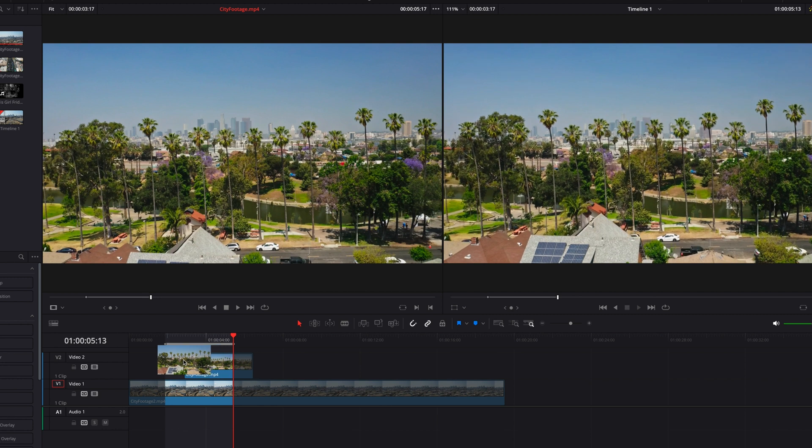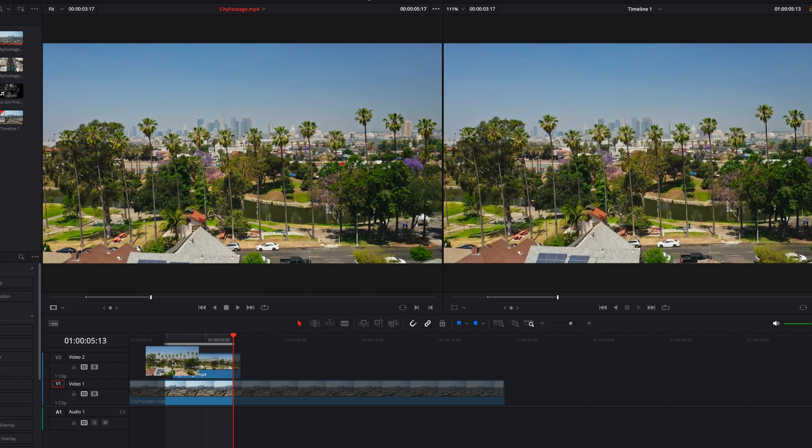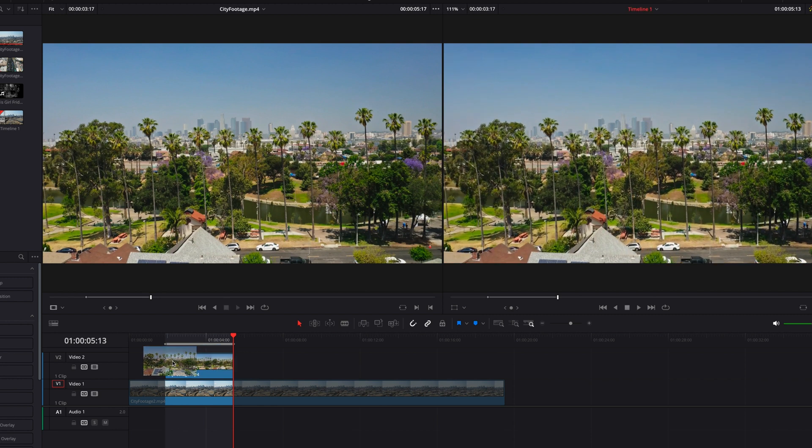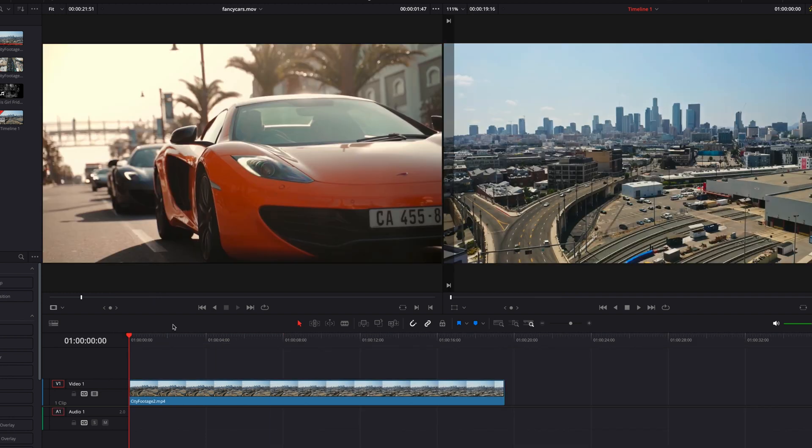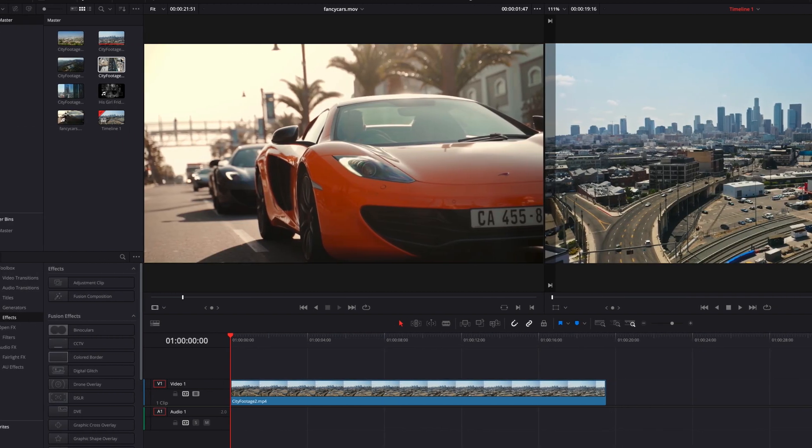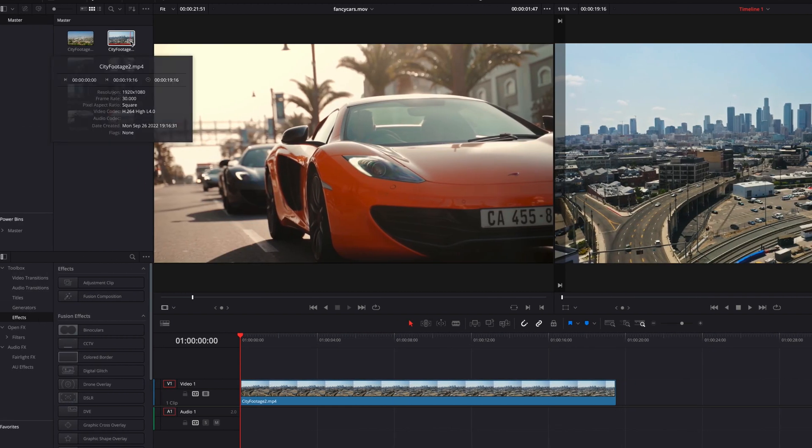And now what we can do is bring this section of the source clip into the timeline and place it directly on top of this clip or replace it, because they are the exact same length. So it can be great for this type of editing.